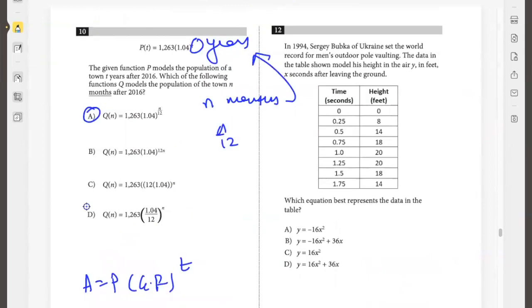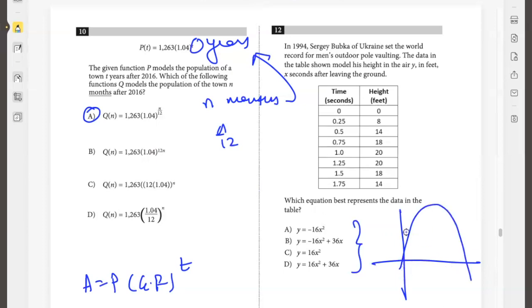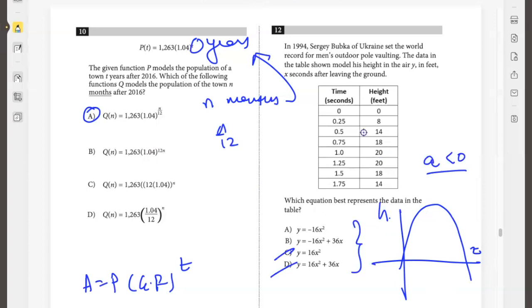In 1994, Sergey Bubka of Ukraine set the world record for men's outdoor pole vaulting. The data in the table shows his height in the air x seconds after leaving the ground. Which equation represents the data? This is a quadratic function. If you plot it, it will be a parabola that opens downward because height increases then decreases over time. So the leading coefficient must be negative, which eliminates options C and D. Between A and B, putting x equal to 1: option A gives a negative height which doesn't work, but option B gives a height of 20. So the answer is B.